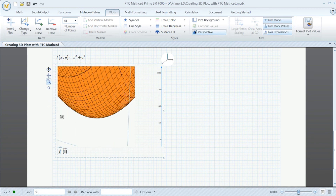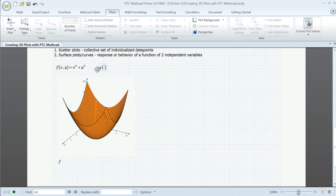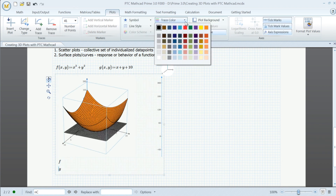Let's define a new function G as X plus Y plus 10, and define H as X squared minus Y squared. We can add a scatter plot of the data matrix which contains three columns, one for each axis.